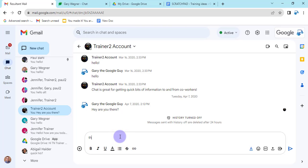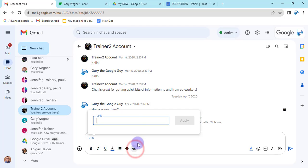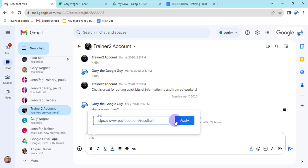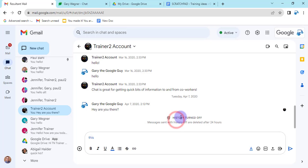So I can type my text, grab it, click on the link icon and apply that link wherever I want it to go.